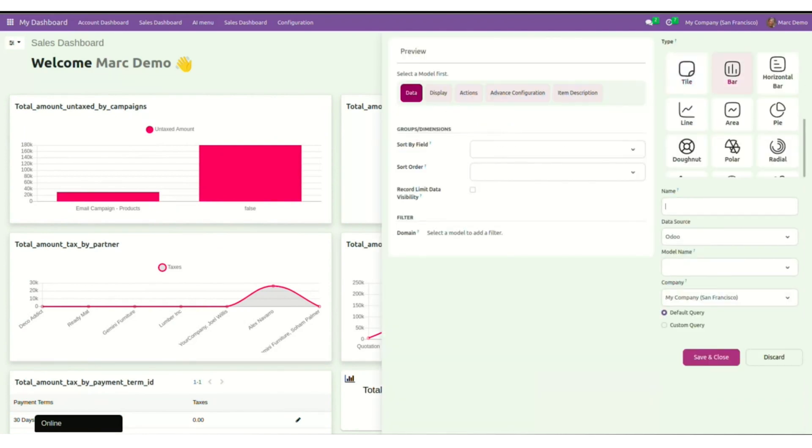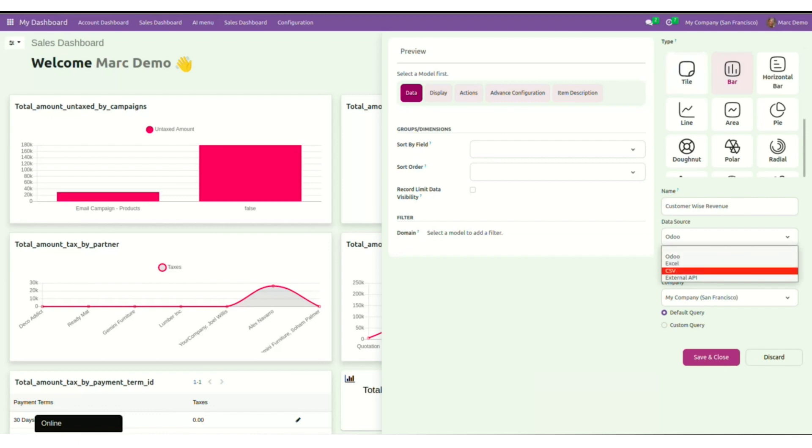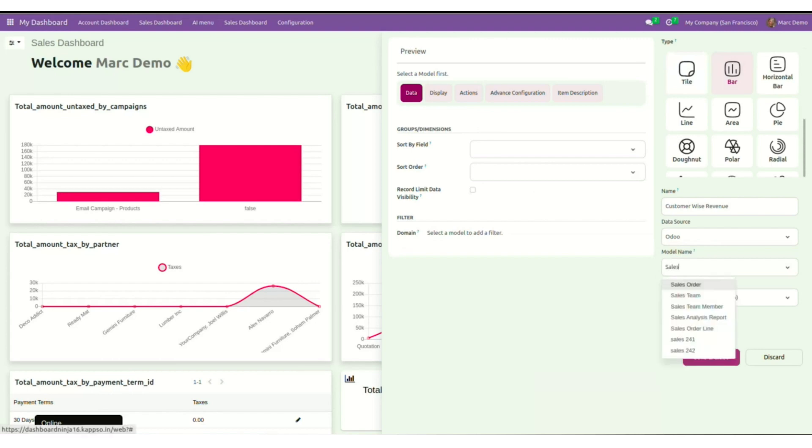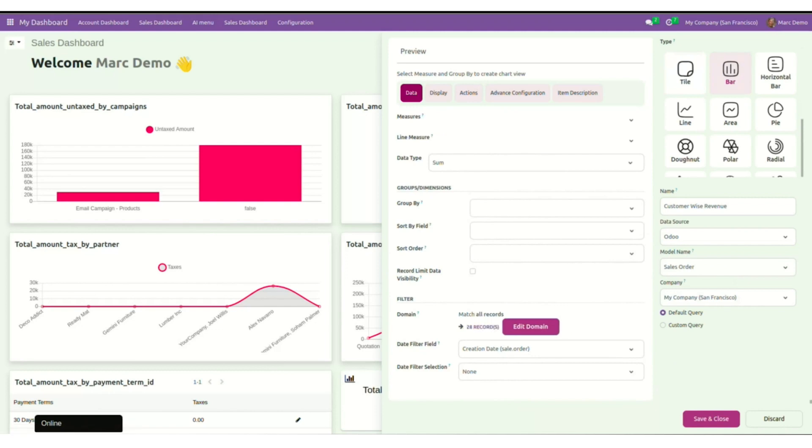Now here in this dashboard wizard, I will enter the name of the chart: customer wise revenue. In data source, I have four options: Odoo, Excel, CSV, external API. I am picking the Odoo option for now. Now for Odoo data source, I will select sales order model as it is a sales report.